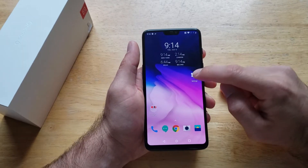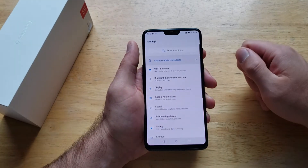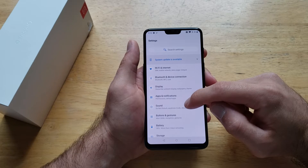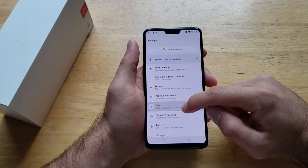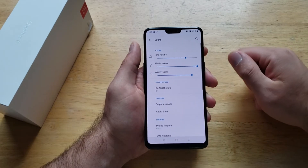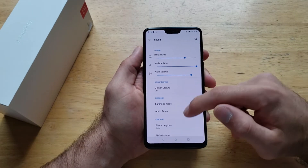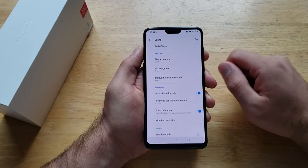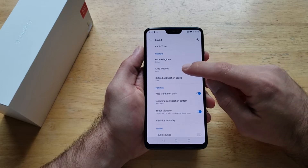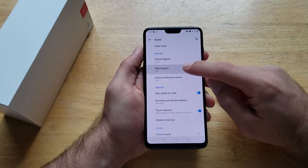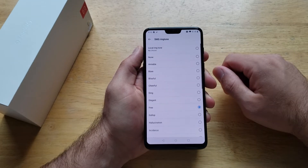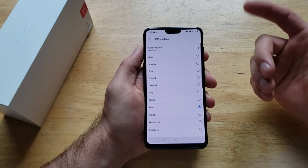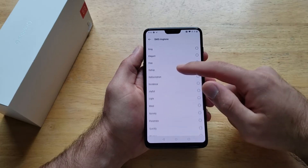First thing we want to do is start off by going into Settings. Once we are in Settings we will be looking for Sound — go ahead and select that. If you slide down we will see SMS Ringtone, go ahead and select that. Right now it's currently set to the free.